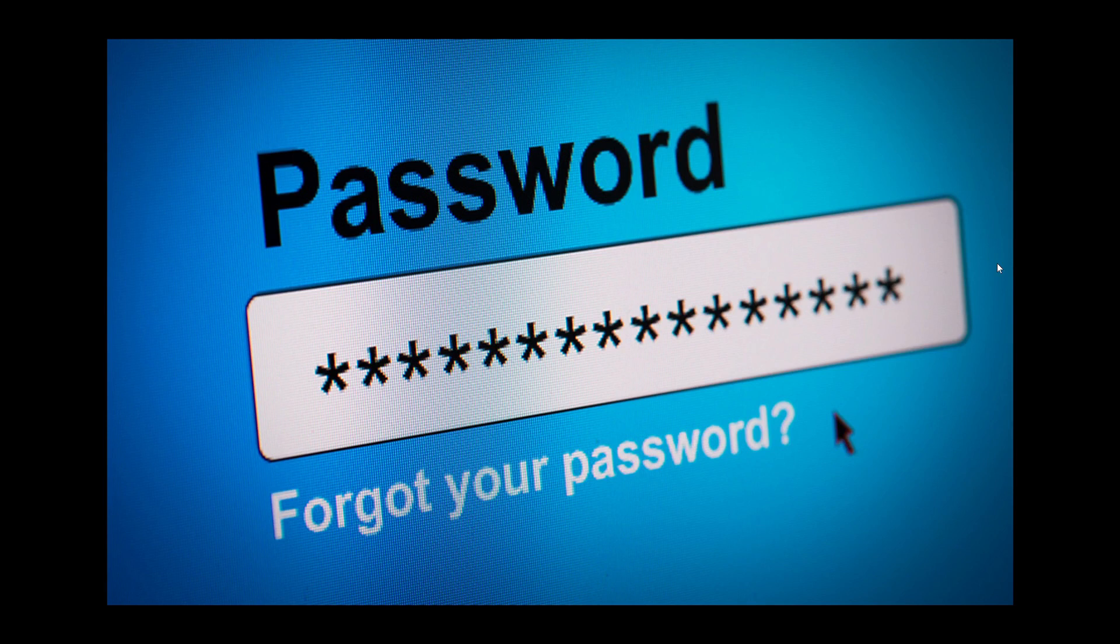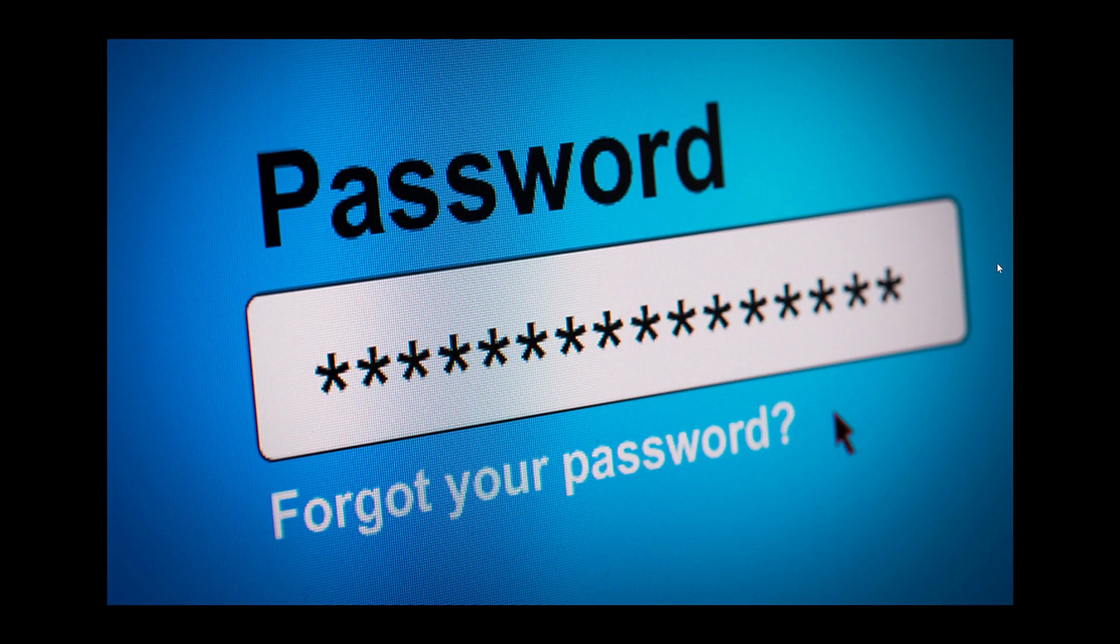They looked at data breaches and accounts. I've shown you a few times that there's a fantastic website called Have I Been Pwned where you can enter your email and it tells you if your email is in a data breach somewhere.